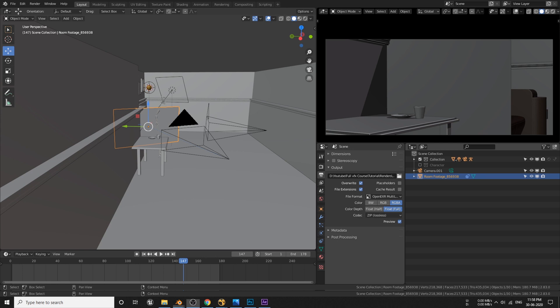You might say can we take the combined passes in Nuke? Yes we can, but it comes with one problem which you'll see in a bit.